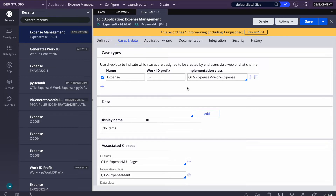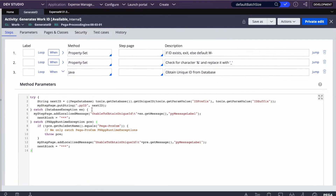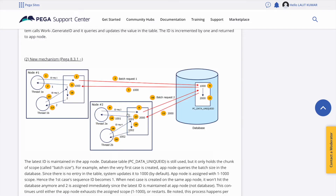When we create a case, Pega generates IDs like 1, 2, 3, 4. Pega has an activity called Generate ID which is responsible for generating the next ID. It uses the database to find what the next ID should be. There are some changes from version 8.3 related to performance improvements in how IDs are generated, but for now we'll focus on how to add a prefix and suffix.